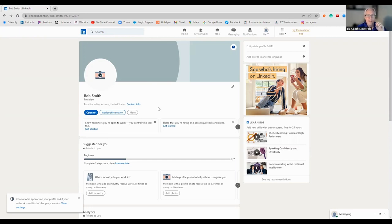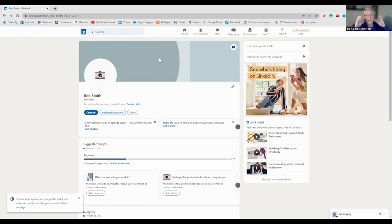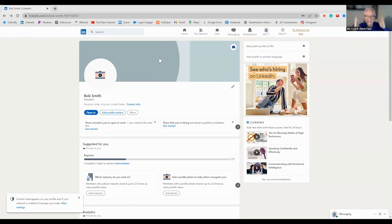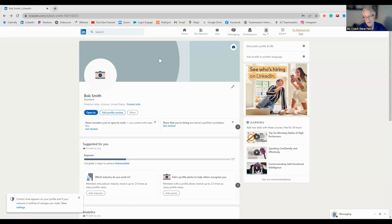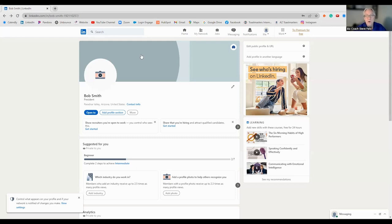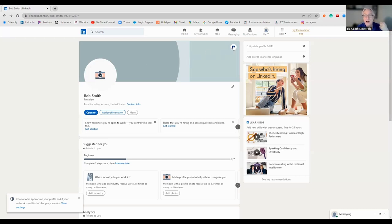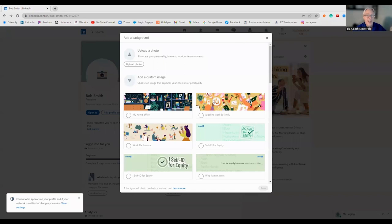So the first thing we're going to look at is what they call the banner. This is the banner ad. A great thing to do is go to Canva and create your banner ad. Think of this as a billboard on a highway. This is advertising space. Utilize it. Don't make it always all about you.